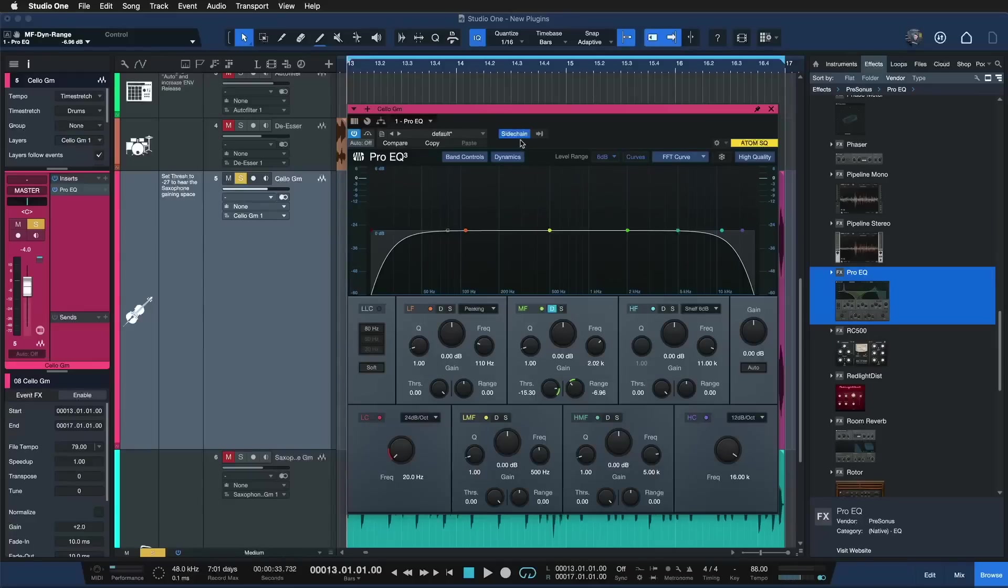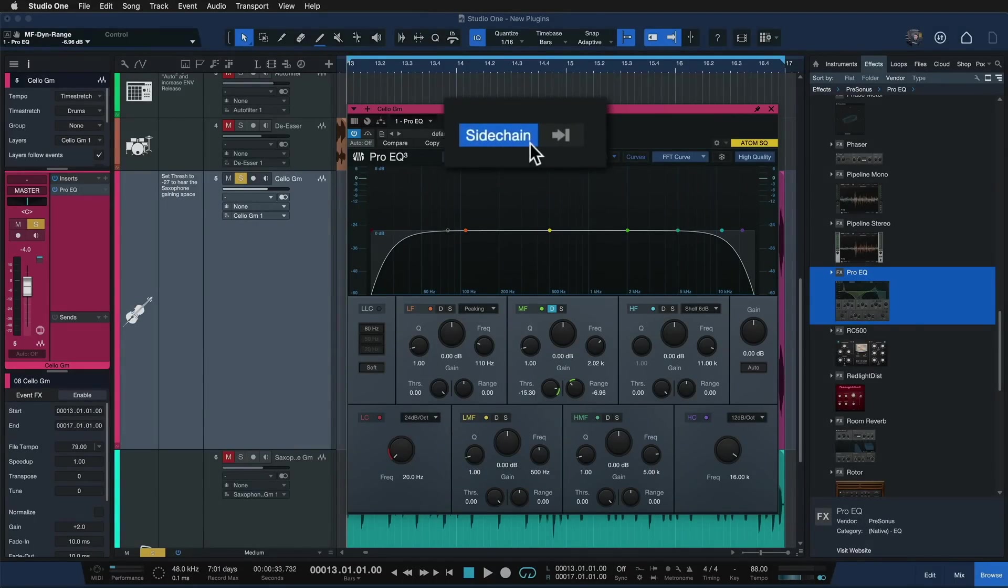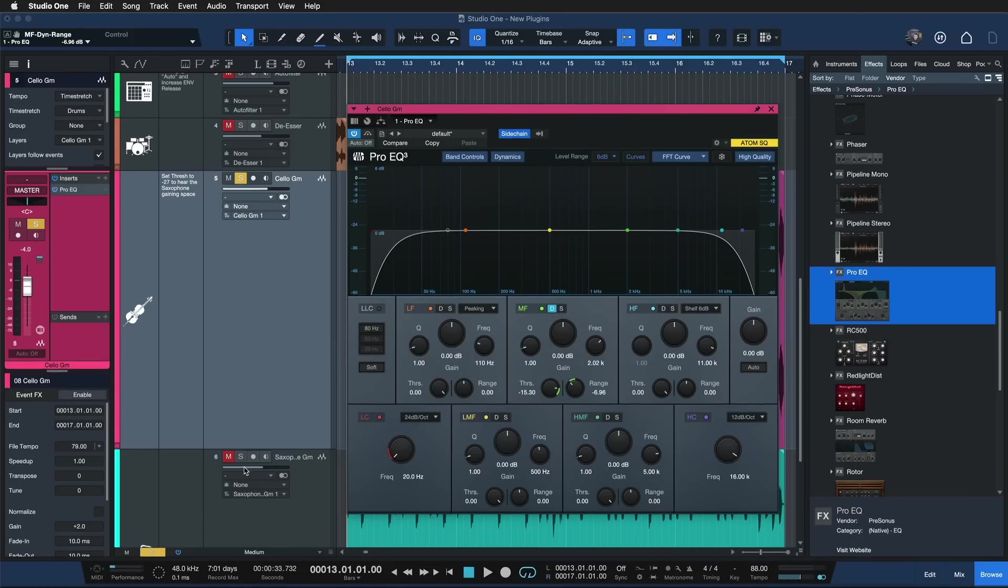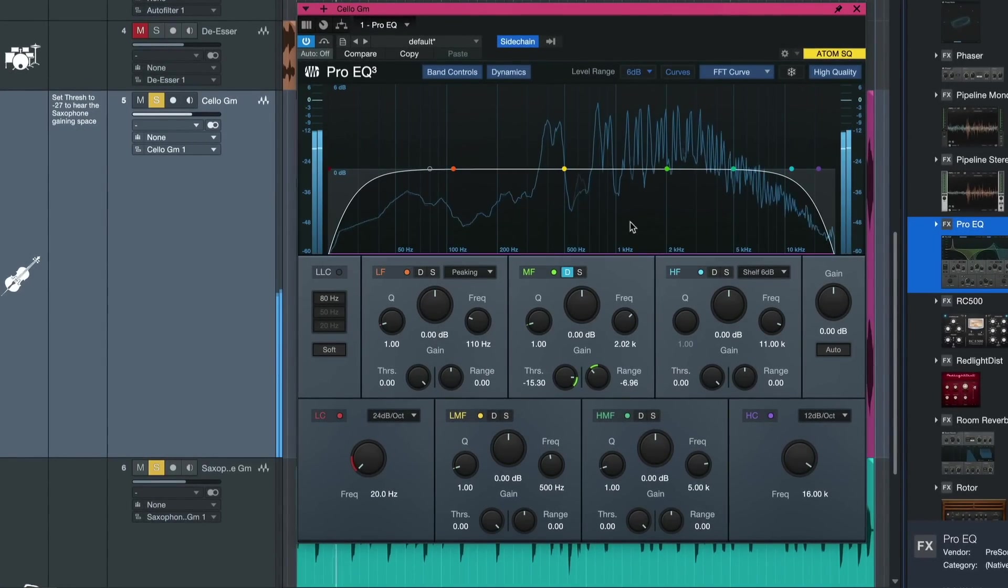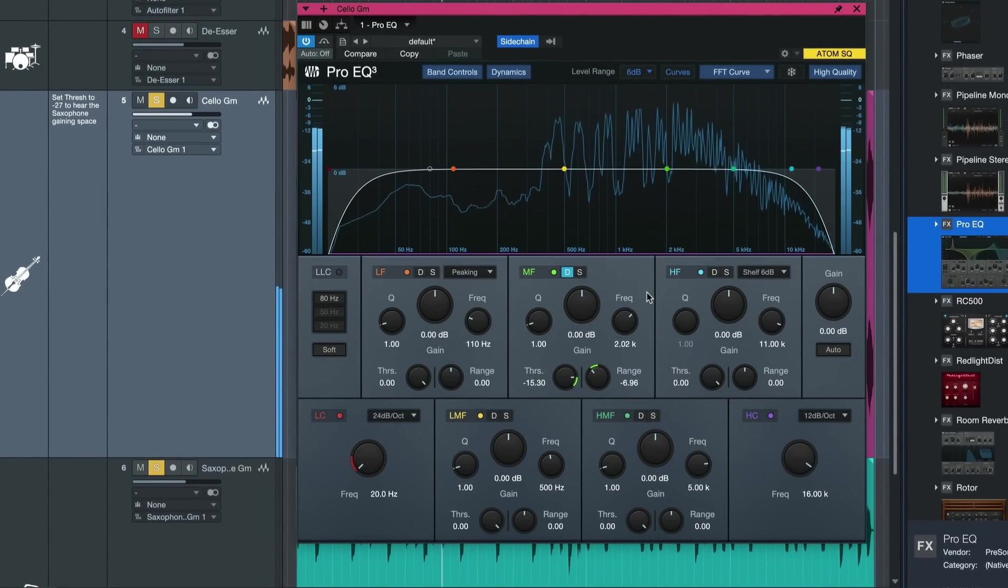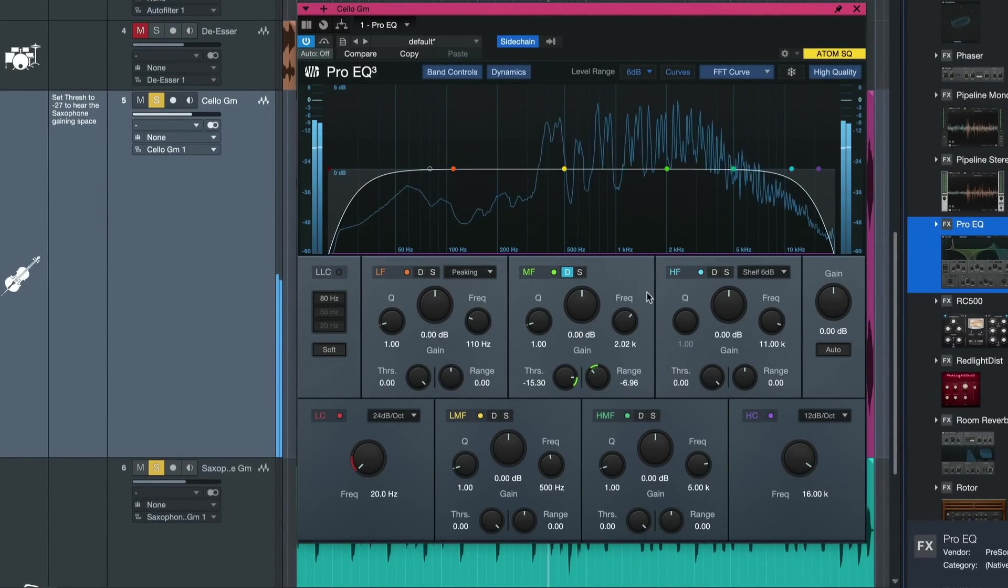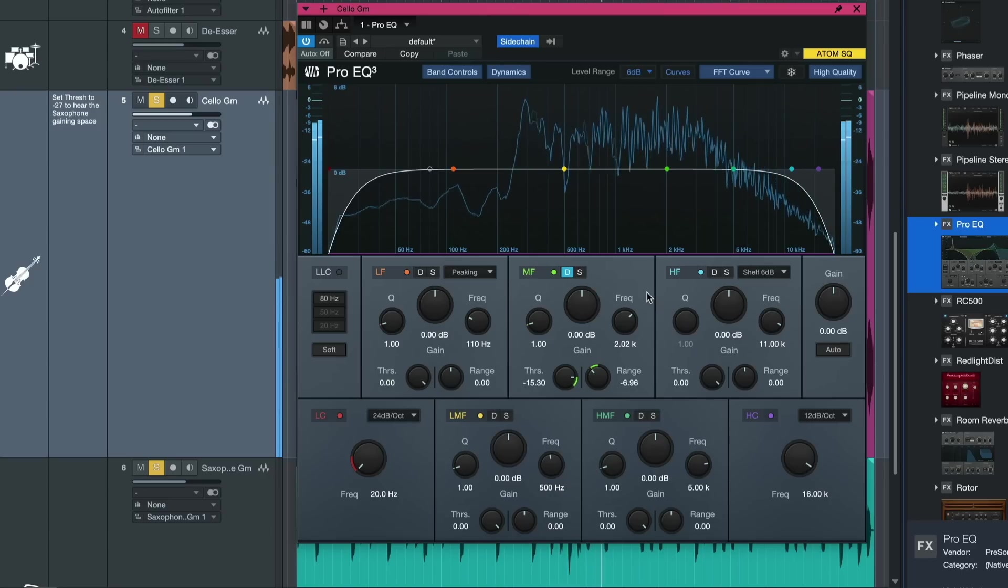And especially because the ProEQ 3 also features the sidechain function. This is kind of the secret sauce of all of my mixes. What this allows you to do is bring in a different instrument, like for example I have this saxophone playing. And that doesn't really get through the cello, doesn't really cut through the mix.